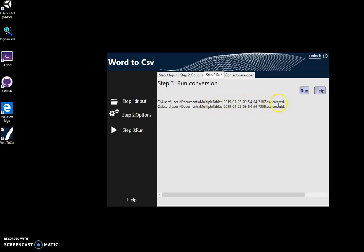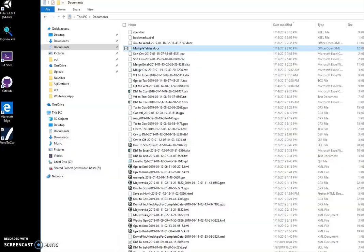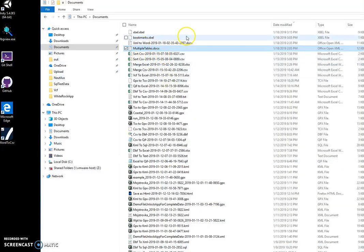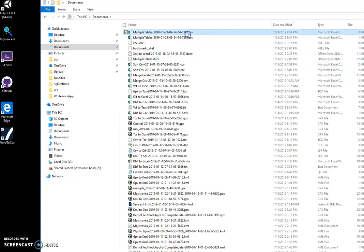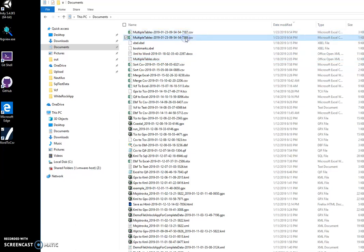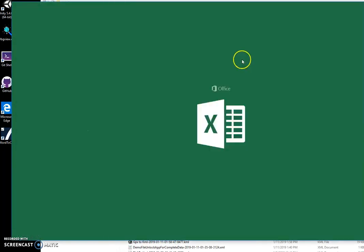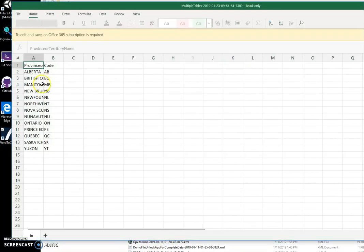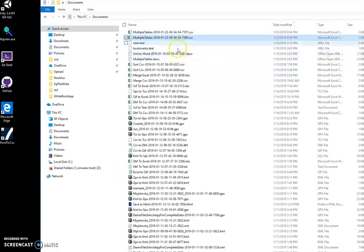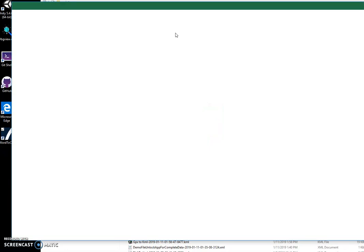And now if I go to the Documents folder, I can see two tables. Now if I double-click on the first one, you can see it's Canada states. And if I click on the second one...